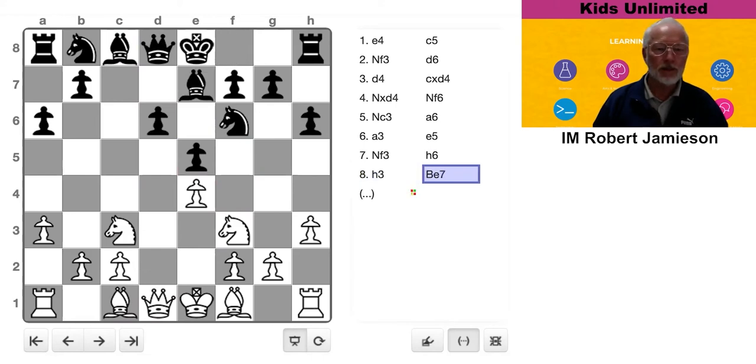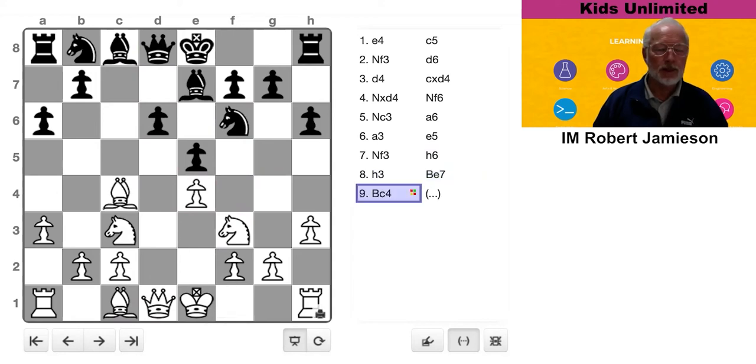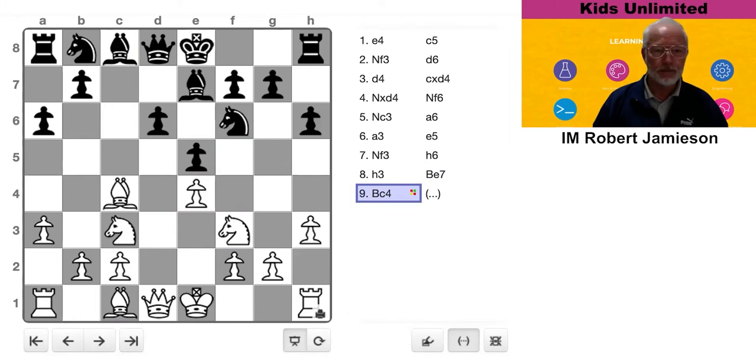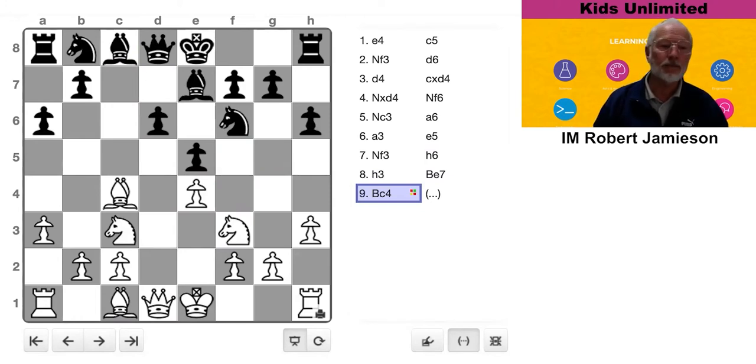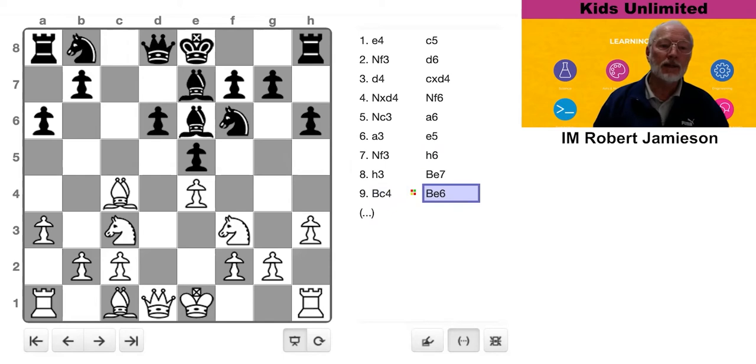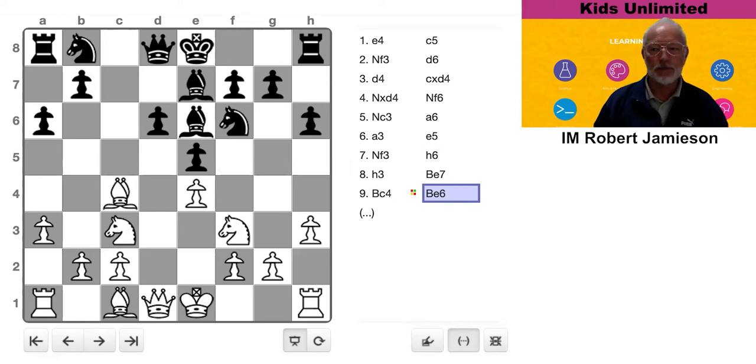All right. Bishop E7 getting ready to castle. Bishop C4 controlling D5. So that's good. Black doesn't castle straight away. He plays Bishop E6 contesting the D5 square and challenging the bishops.